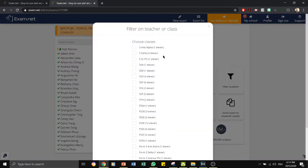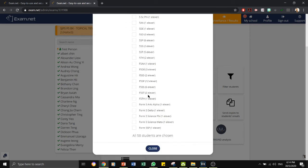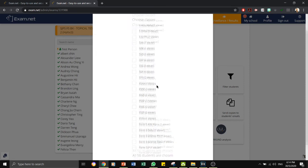If there is a need for you to filter students, you can do that here. Filter on teacher or class.